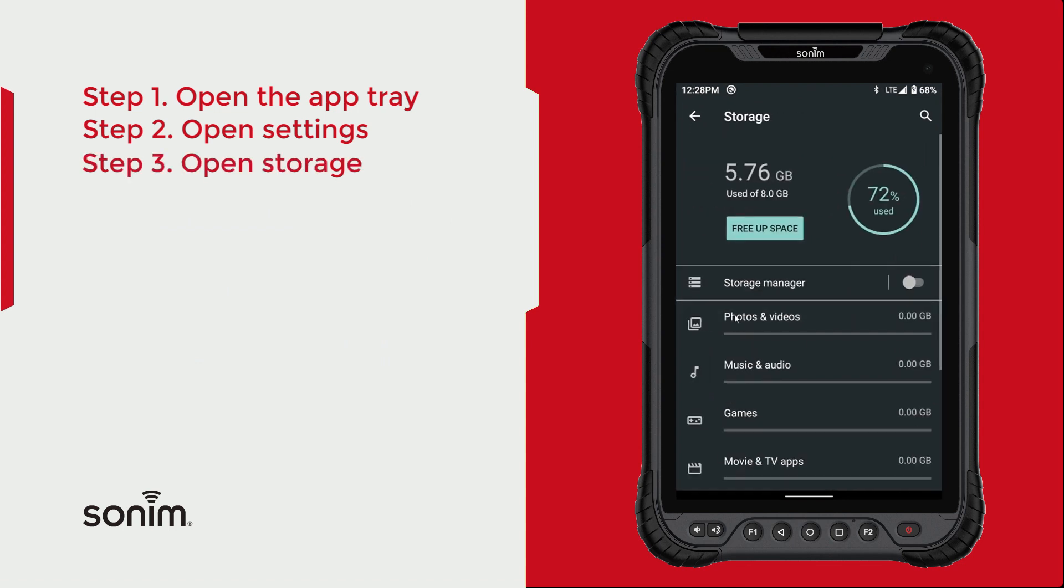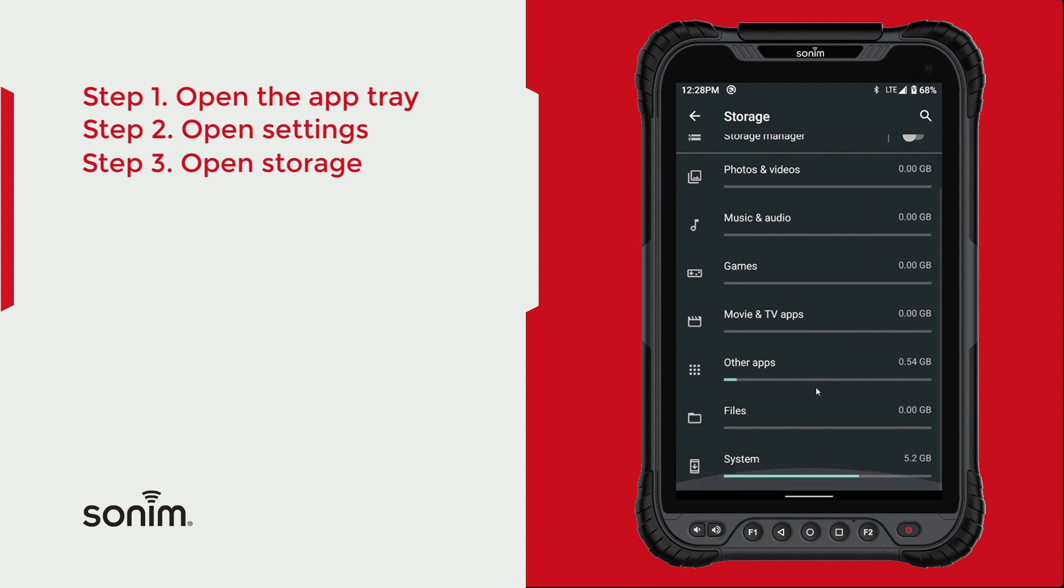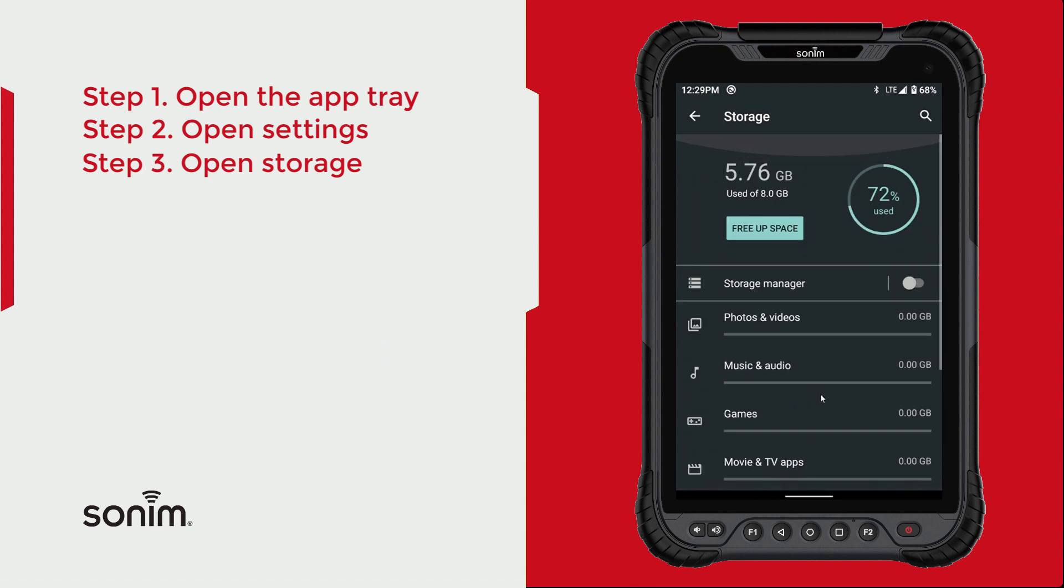In this menu, you'll see exactly what you have on the device and how much room you have left.